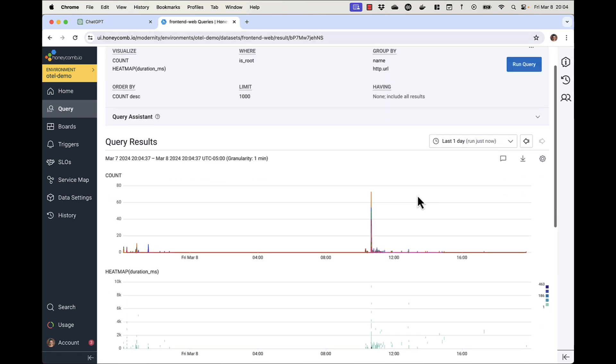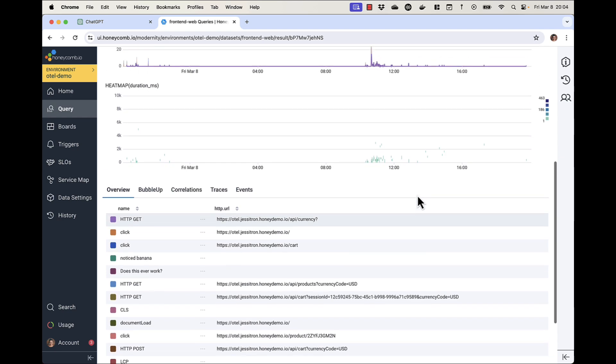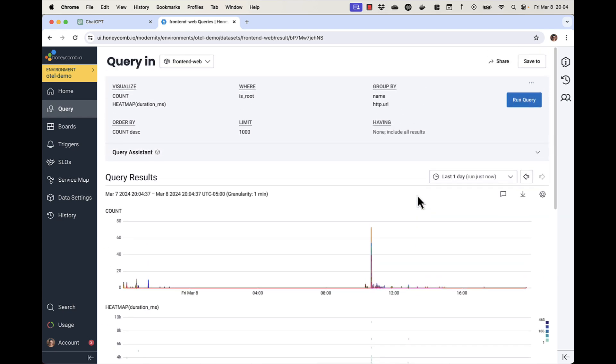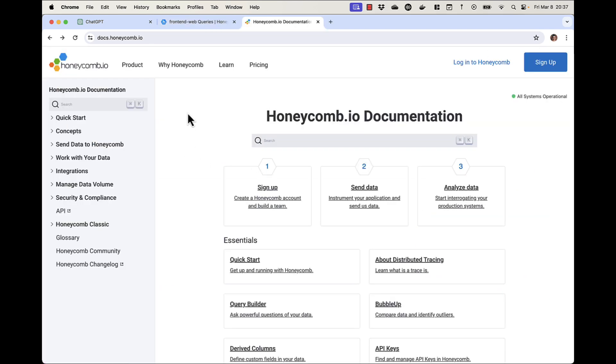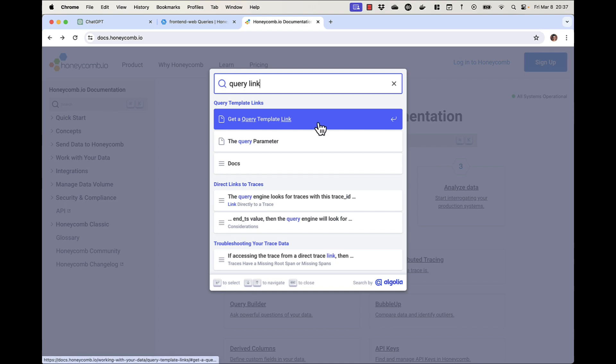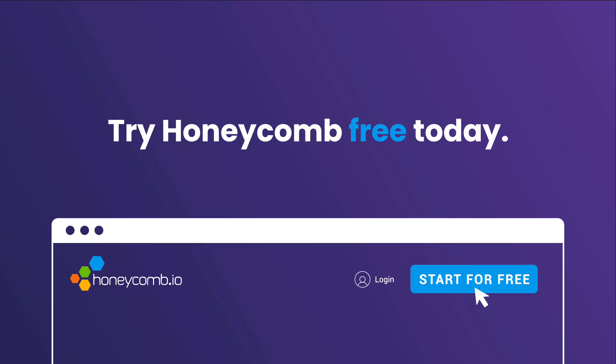This trick works across environments and across teams. If you want more details, check docs.honeycomb.io and look under Query Template Links. Happy Honeycombing!